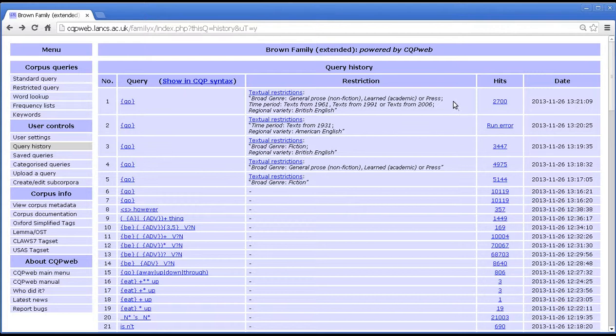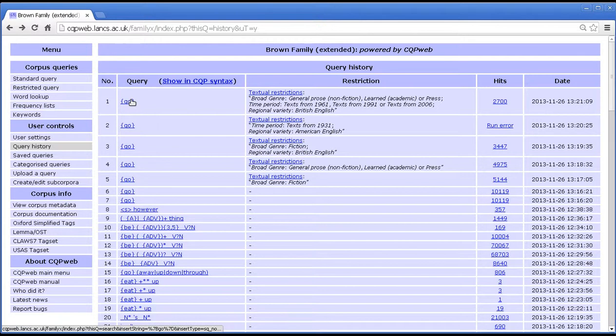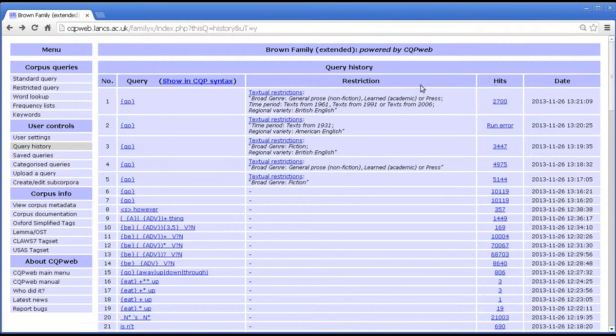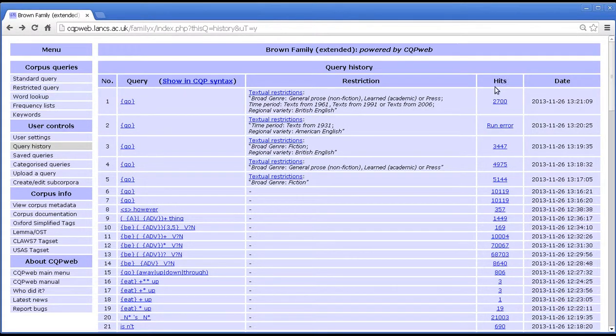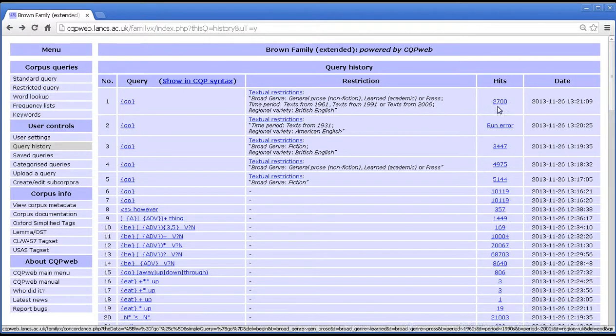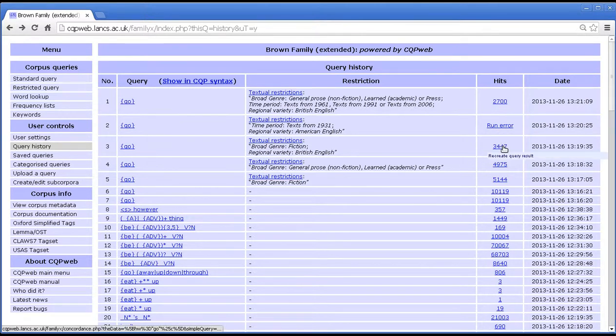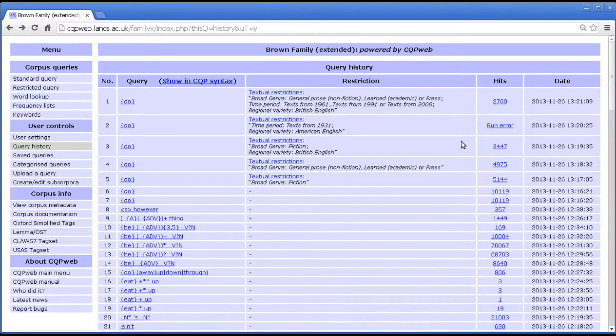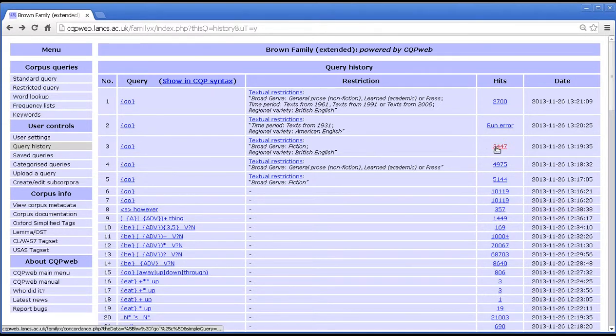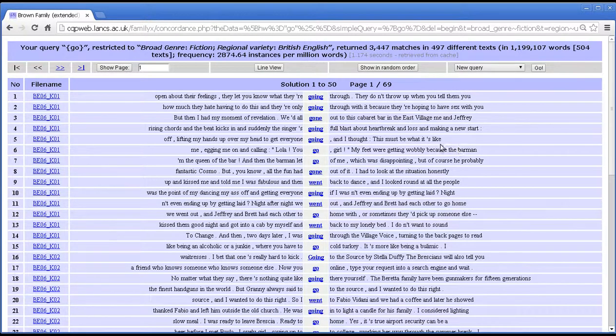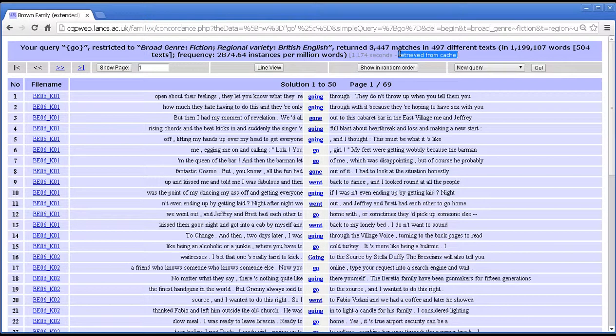So that's basically what the query history screen tells you. Let me just explain the three links that you see in this column, this column and this column. And I'll do it in non-linear order. In this column, the hits column, is a link that you can click on that will take you back to the result of the same query. So if you click it, you will go to the concordance of this whatever happened here. And that might mean retrieving the query from the cache or it might mean rerunning the query from scratch.